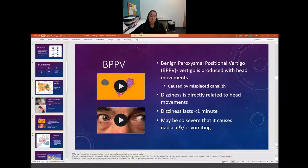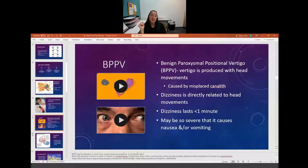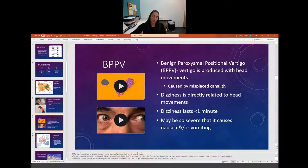Some of the things that cause BPPV - a true cause is not known, but they often relate it to a recent virus or recent trauma. We're not sure exactly why the crystals become misplaced, but oftentimes people who have BPPV have either had a recent virus or recent trauma, like a car accident or a fall.